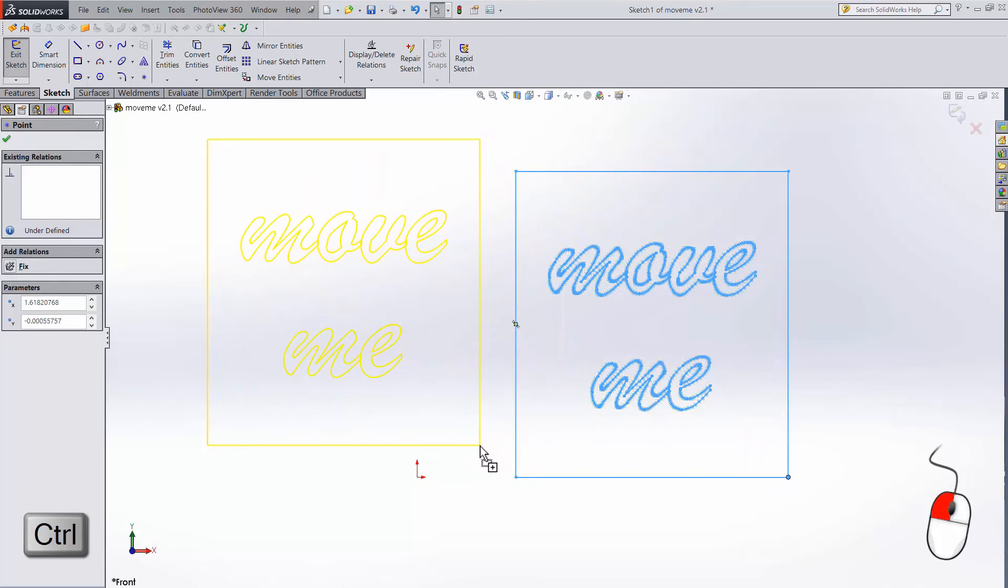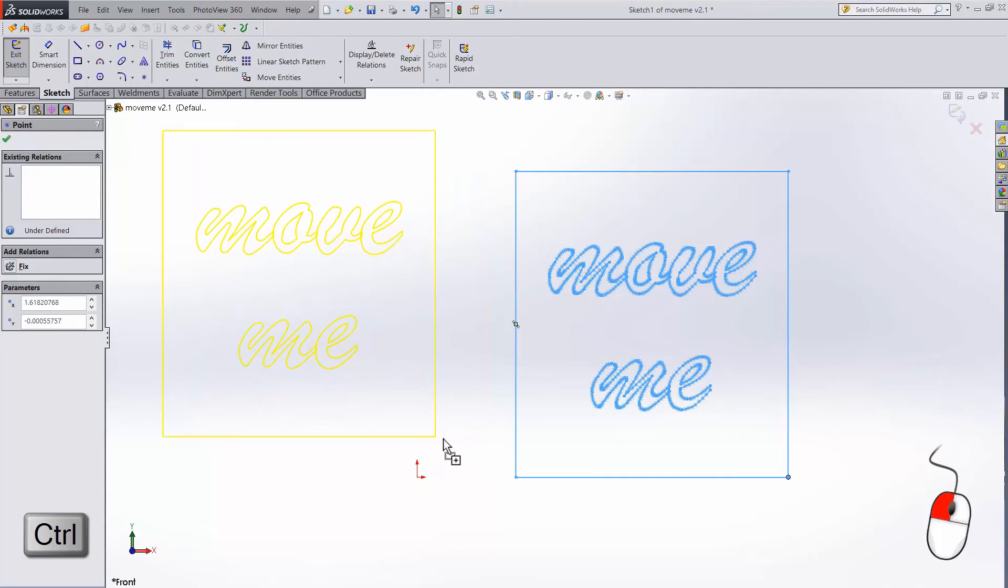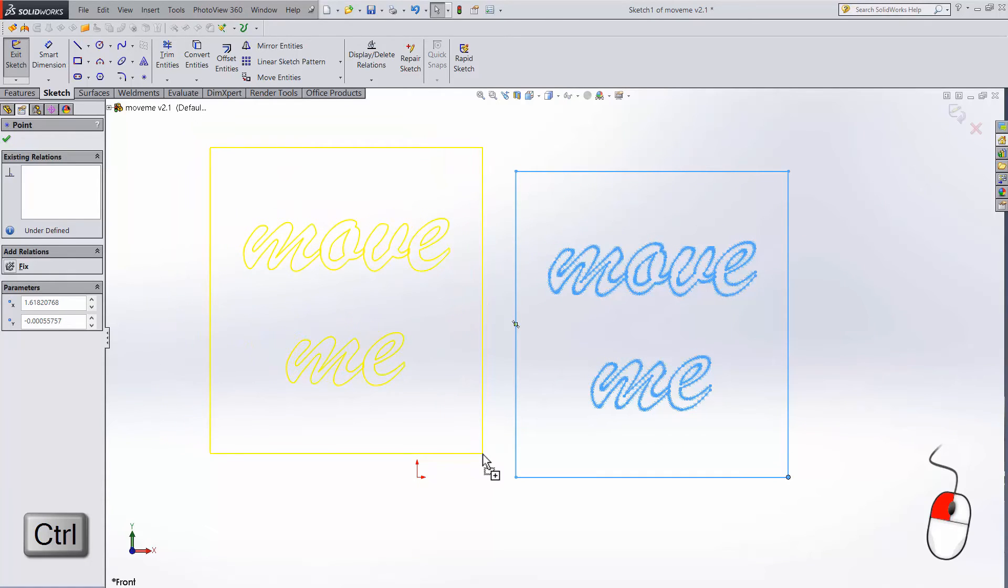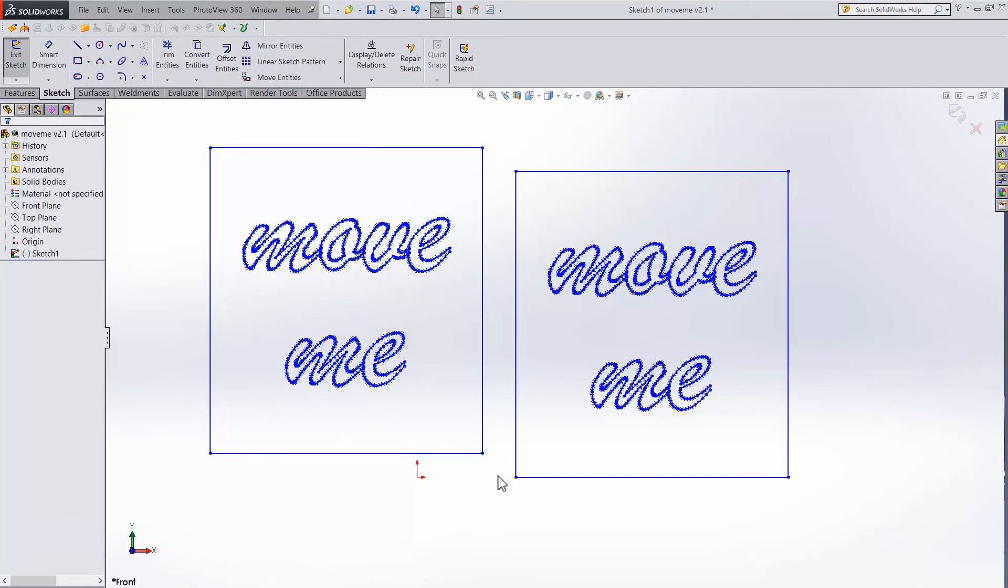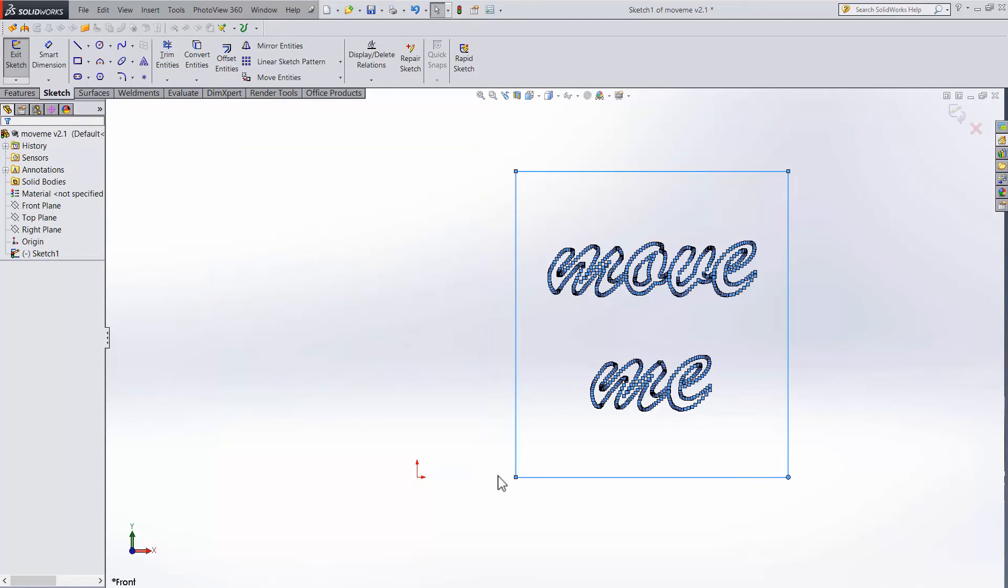A copy appears, and you can drag and place it wherever you want. When you let go of the click, the sketch releases. The problem is we ended up with a copy, when we actually just wanted to move the original. I'll hit control Z to undo that.